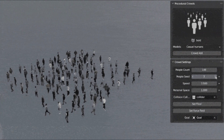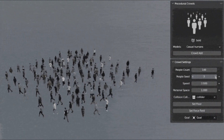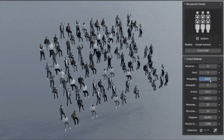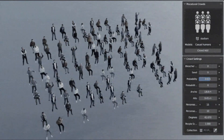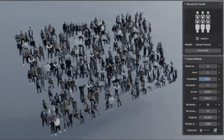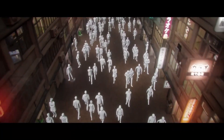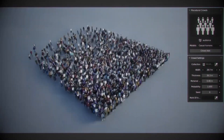Additionally, you can create a crowd that follows a specific curve by adjusting parameters like width, speed, and number of people. This is great for creating concert goers or people walking in a straight line.